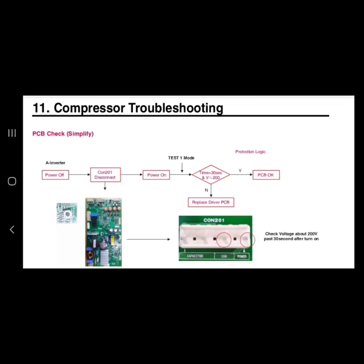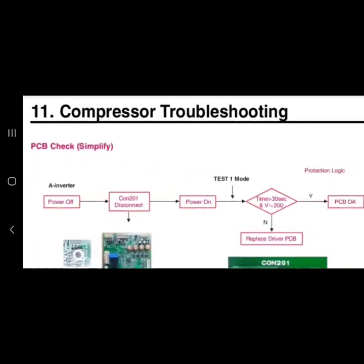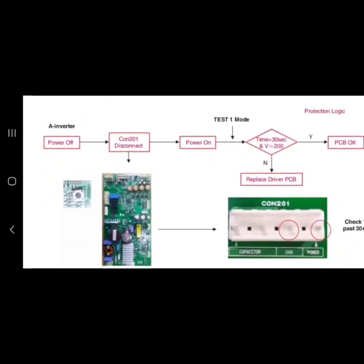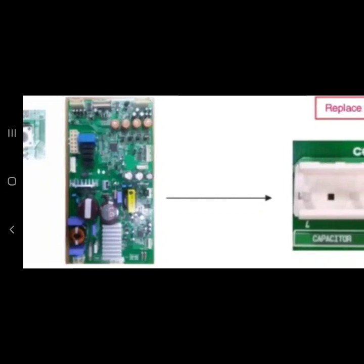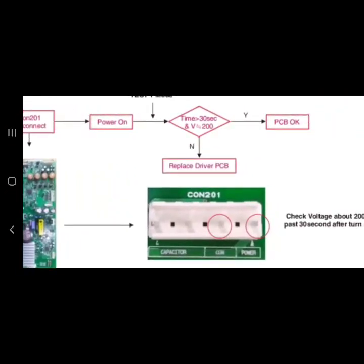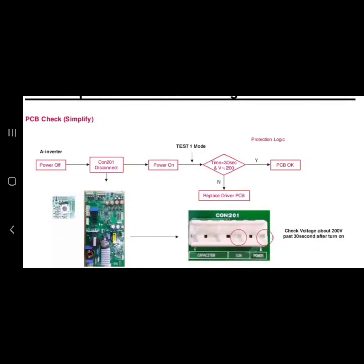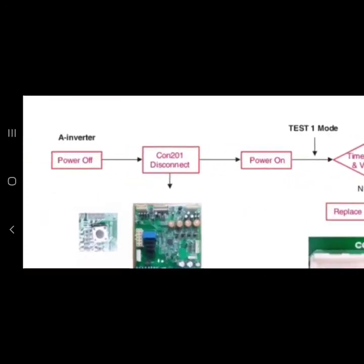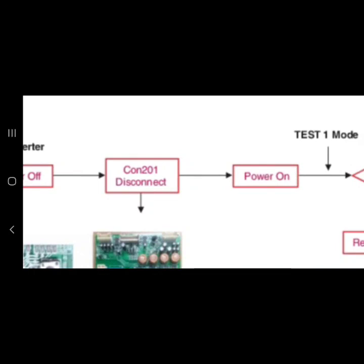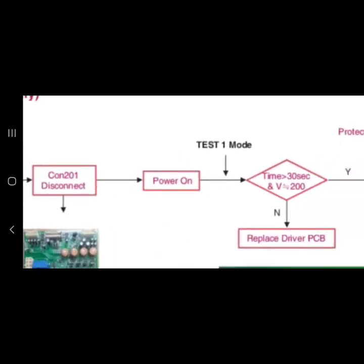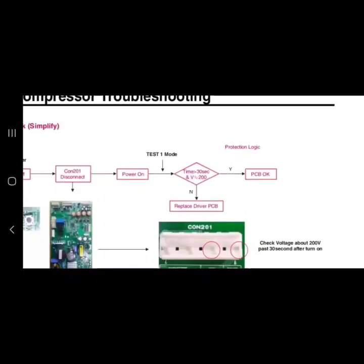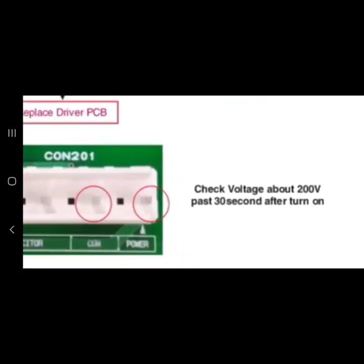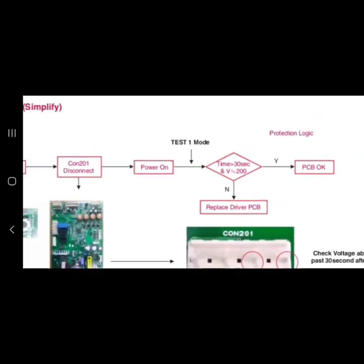So the first thing we want to do is power the unit off. After we power the unit off we want to go to COM201 located here on the board. It's normally right here. COM201, where it says power and comm, that's where we want to put our voltmeter leads and do our measurements. First thing we're going to do is power off, hook up our leads to COM201, then power it on. Now once we power it on, if you notice here they want us to check voltage about 200 volts AC past 30 seconds after turn on.